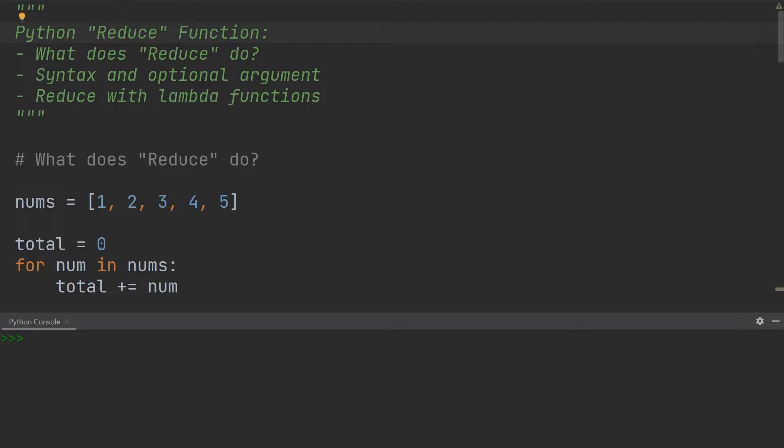In Python, the reduce function allows us to take an iterable such as a list and condense it down to a single value. Let's have a look at what reduce does and how it works, then we'll look at the syntax and the optional argument we can add to it, and finally we'll have a look at how reduce works with lambda functions.